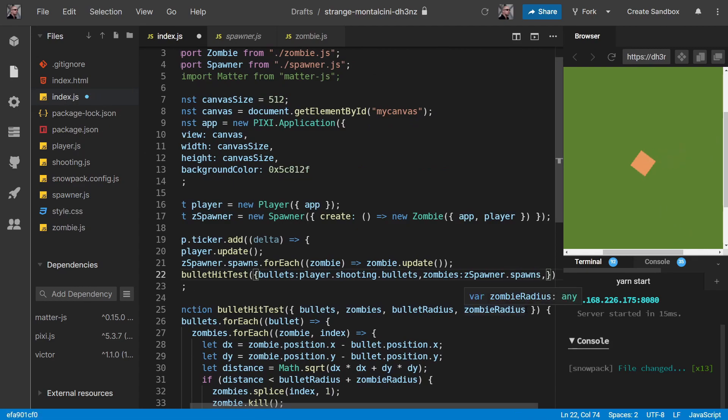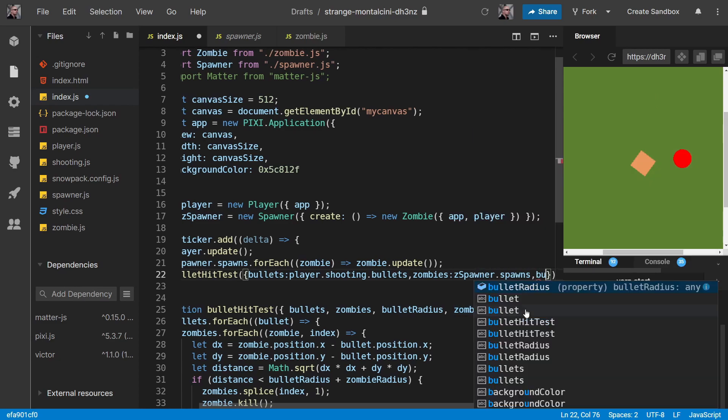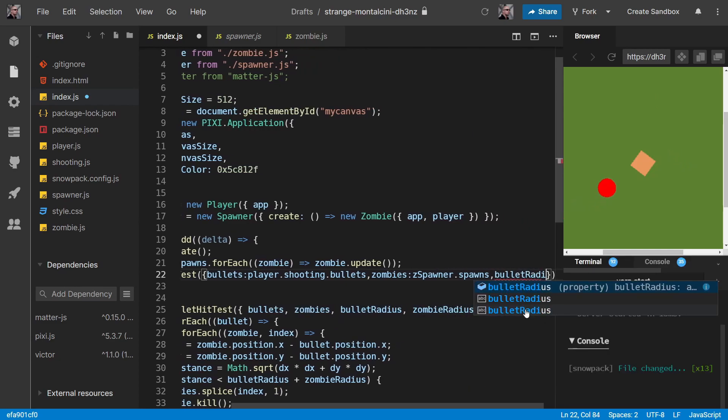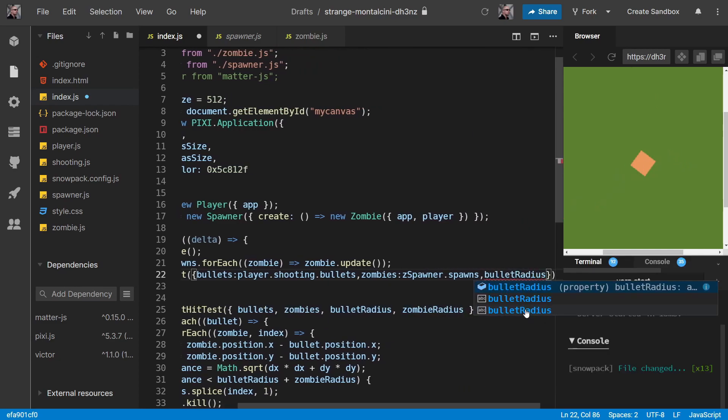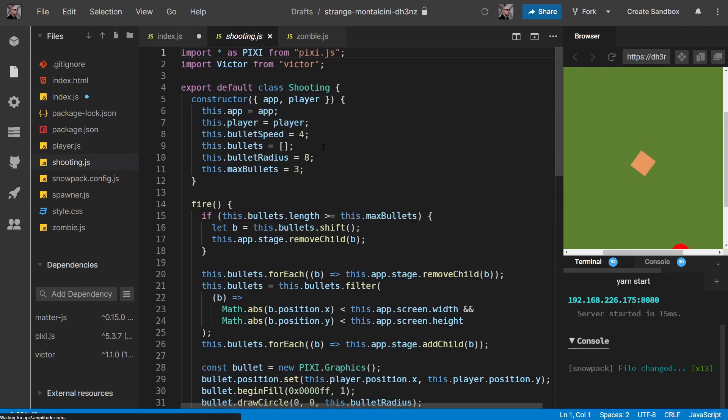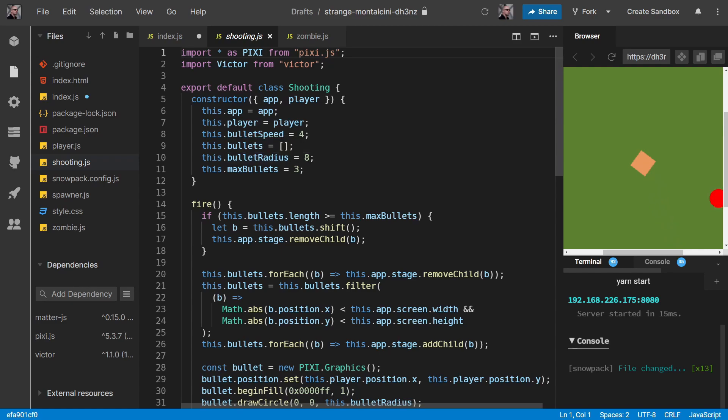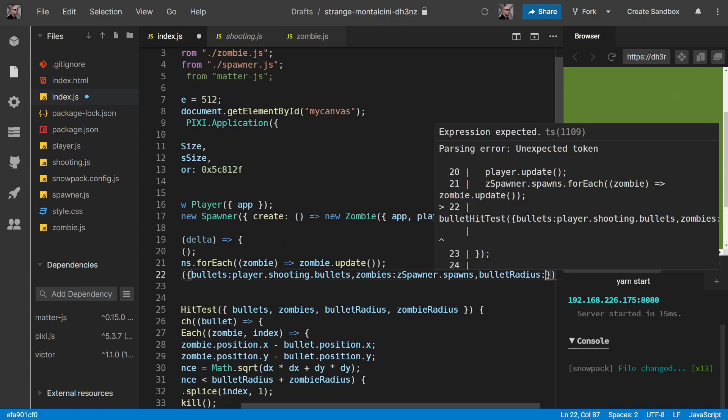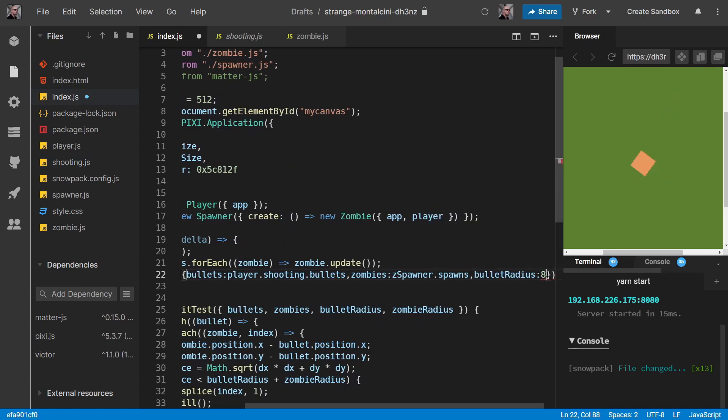And then we need our bullet radius. Which I really can't remember what it is. Bullet radius of 8. So, 8.